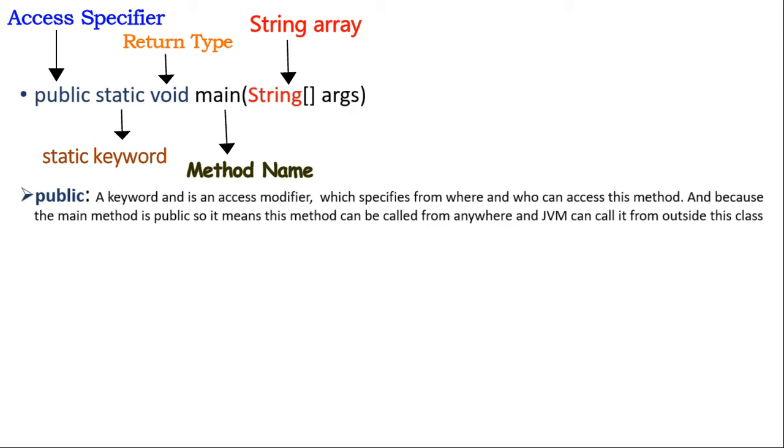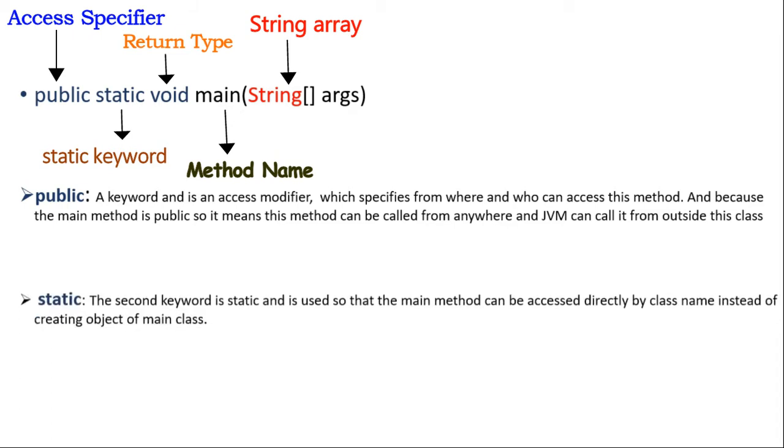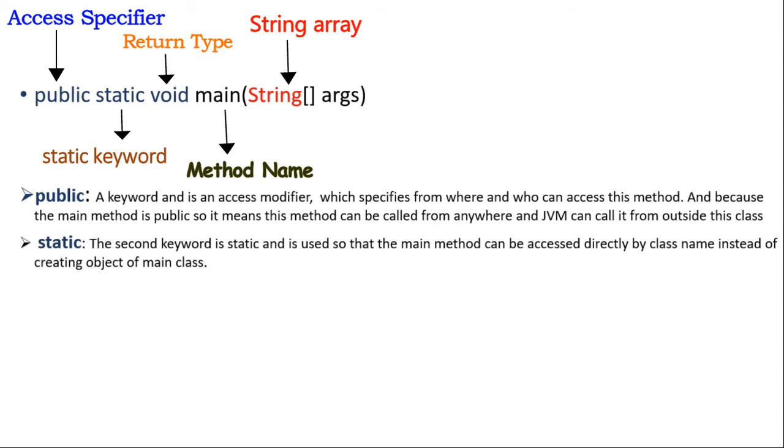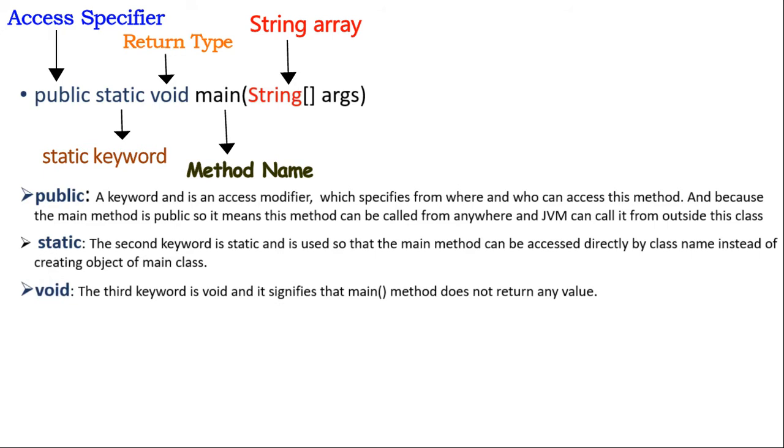The second keyword is static and is used so that the main method can be accessed directly by class name instead of creating object of main class. The third keyword is void and it signifies that main method does not return any value.